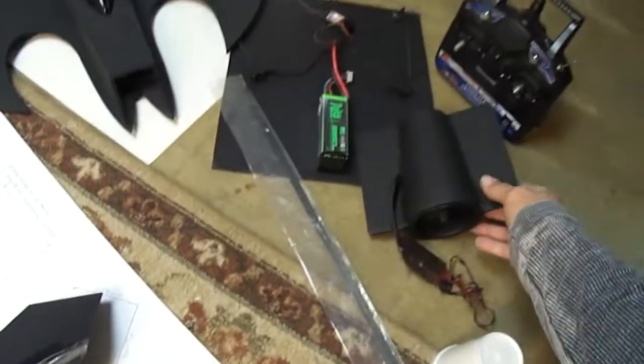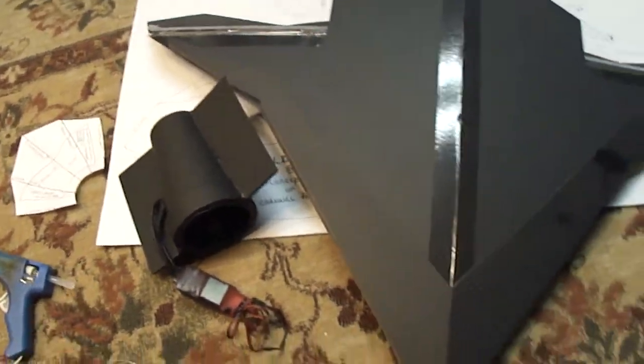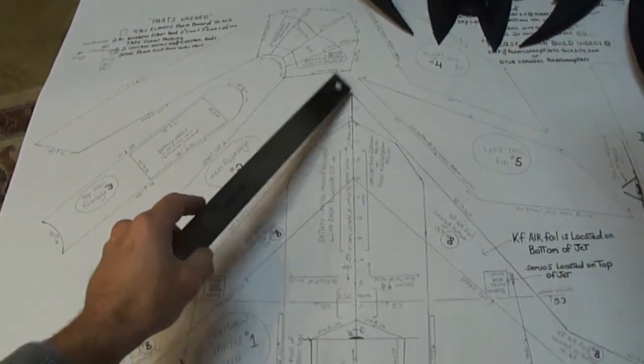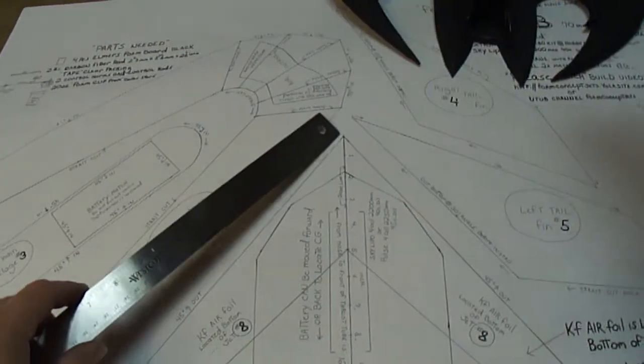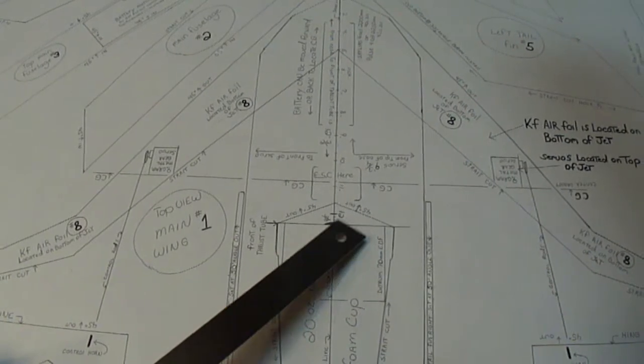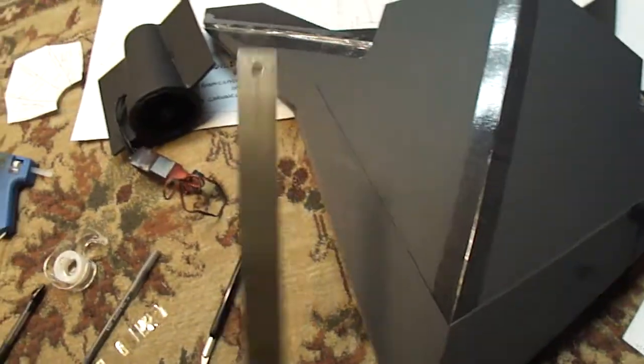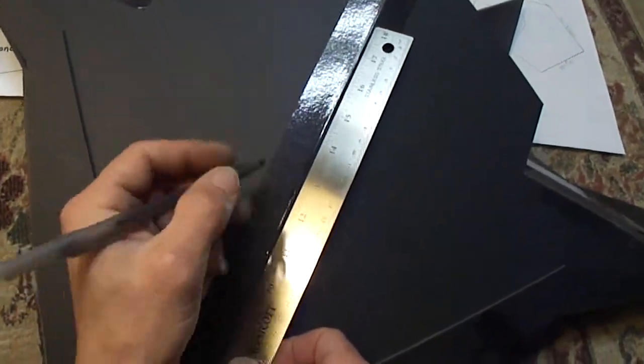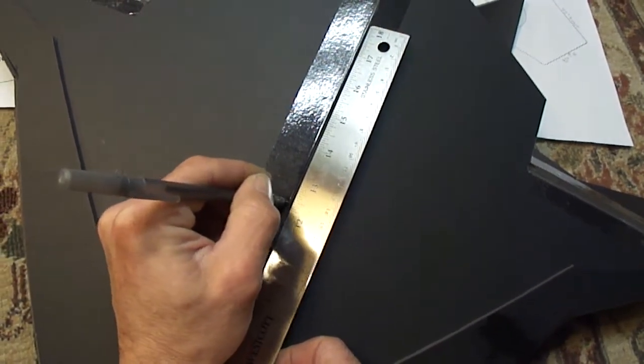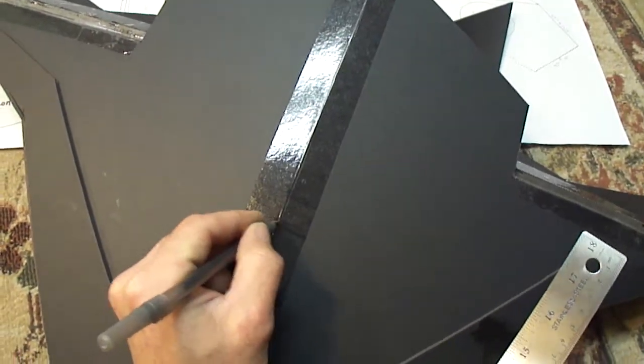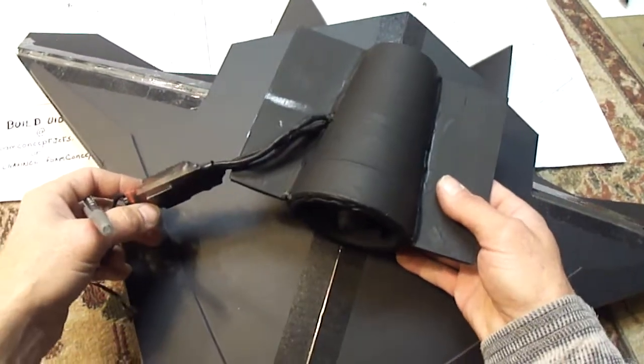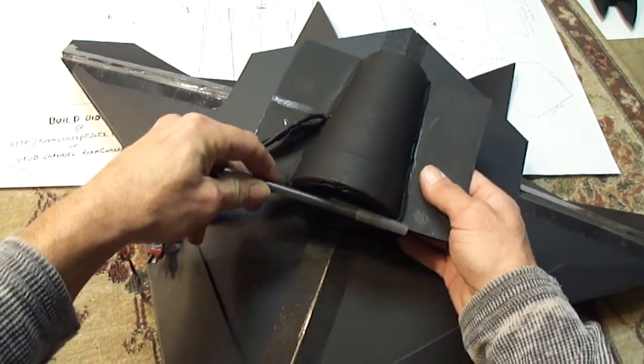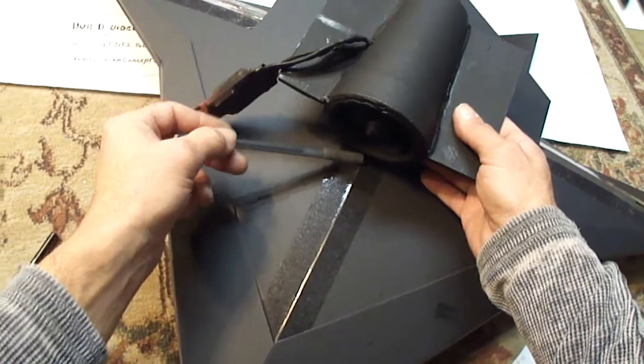Alright, now we're going to take our EDF unit and install this. I'll show you on your plans - from the nose of the jet to the front of the EDF unit, it's going to be 12 inches and 3 eighths. So all I'll do is take my ruler and set it on my jet, starting from the nose, go 12 and 3 eighths, mark a line. So I know that is going to be the very front of where our foam cup and the front of our EDF unit sits.